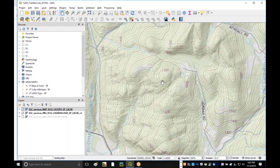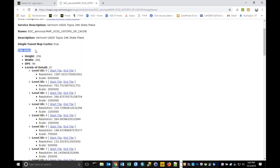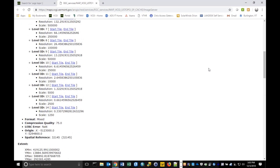I wanted to point out something I mentioned earlier — tile services being cached at specific scales. Let's take a look at this REST endpoint. You'll see on the tile info it lists the size of the tiles, the dots per square inch, and how many levels. In this case, there are 15 levels, and you'll notice the scale thresholds — from 6 million, 3 million, on down to the finest scale that this particular service has been cached to, at 1 to 1,250. These are the predefined scales where you'll generally get the best performance and image quality.